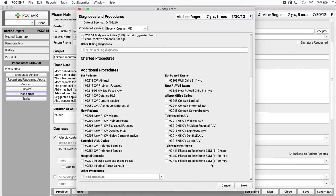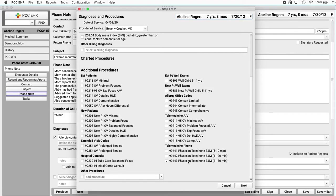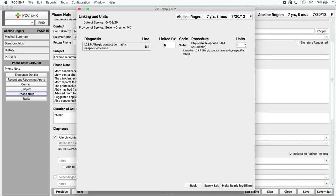And pick an appropriate encounter code. It looks like my practice has added telephone E&M codes here. I'm going to select 99443. Great. And to the coders out there, these are just examples. Coding telemedicine is sometimes a moving target. PCC has some coding recommendations on learn.pcc.com. Now you'll click next.